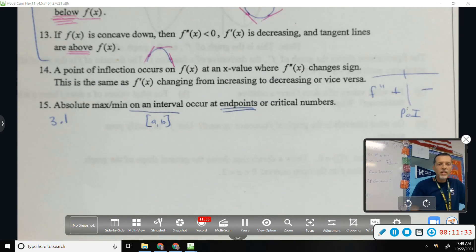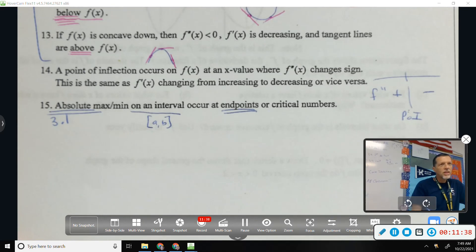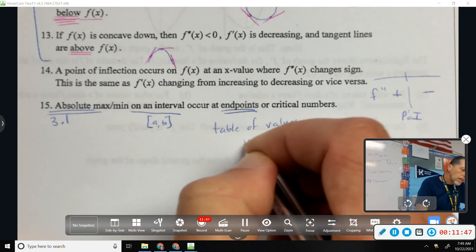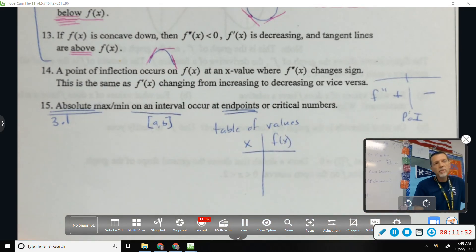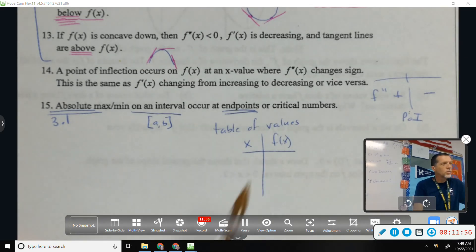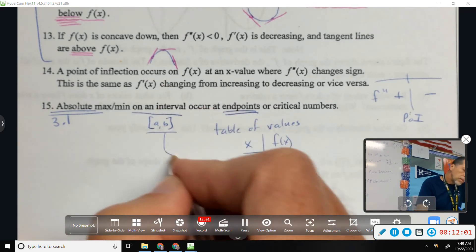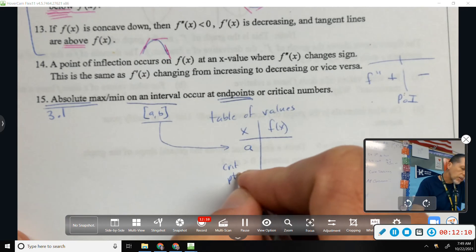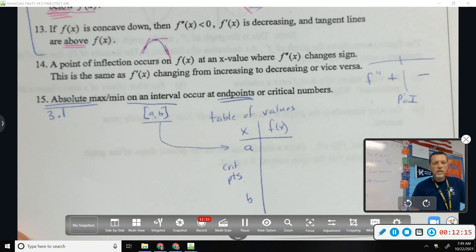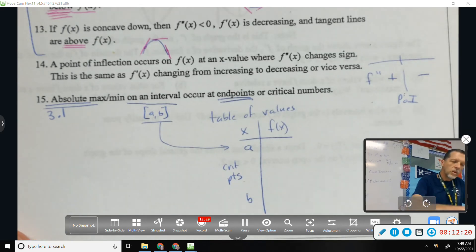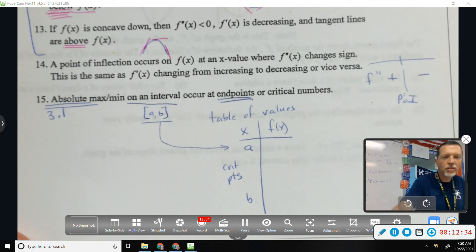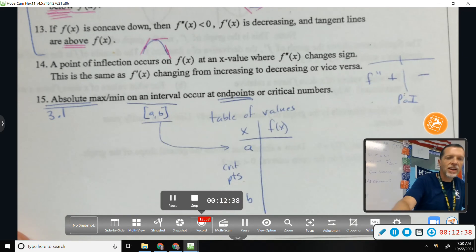How do you figure out where those maxes and mins are for an absolute max or min? Think back to the road map — that's the table of values. You plug them into F, not F prime, because we're not concerned with increasing or decreasing, we're just concerned with who's the biggest and who's the smallest. Make sure you have the endpoints on your table as well as the critical points. Hopefully that's reminders rather than new stuff, but it makes a good study guide heading into the test, which is next block day.